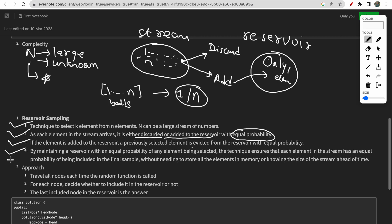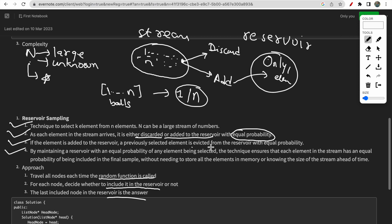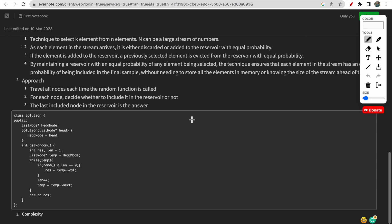In the Reservoir Sampling algorithm we don't know n, so we must traverse each node every time the random function is called. For each node, we decide whether to include it or not. As the second point says: whenever a new element arises in the data stream, we have two options — discard it or add it. The last included element in the reservoir is our answer. The previously selected element is evicted with equal probability whenever you add something new, so the last added element is always the answer.